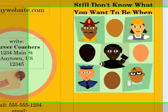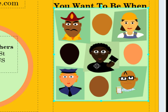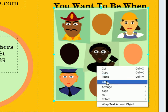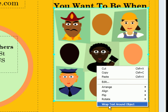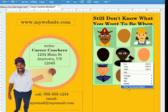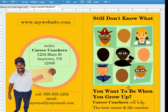Then select your objects that you would want to wrap around, and right-click on them. At the bottom of that drop-down menu, make sure that the Wrap Text Around Object option has a check beside it. If it doesn't, just select it.